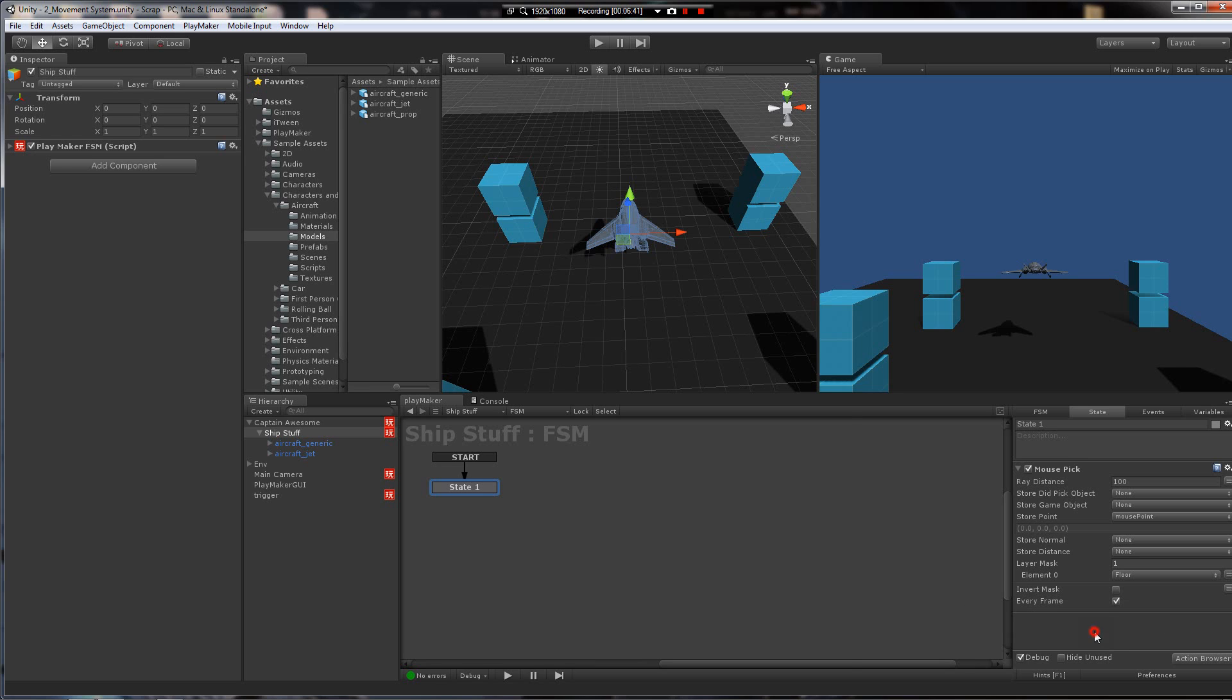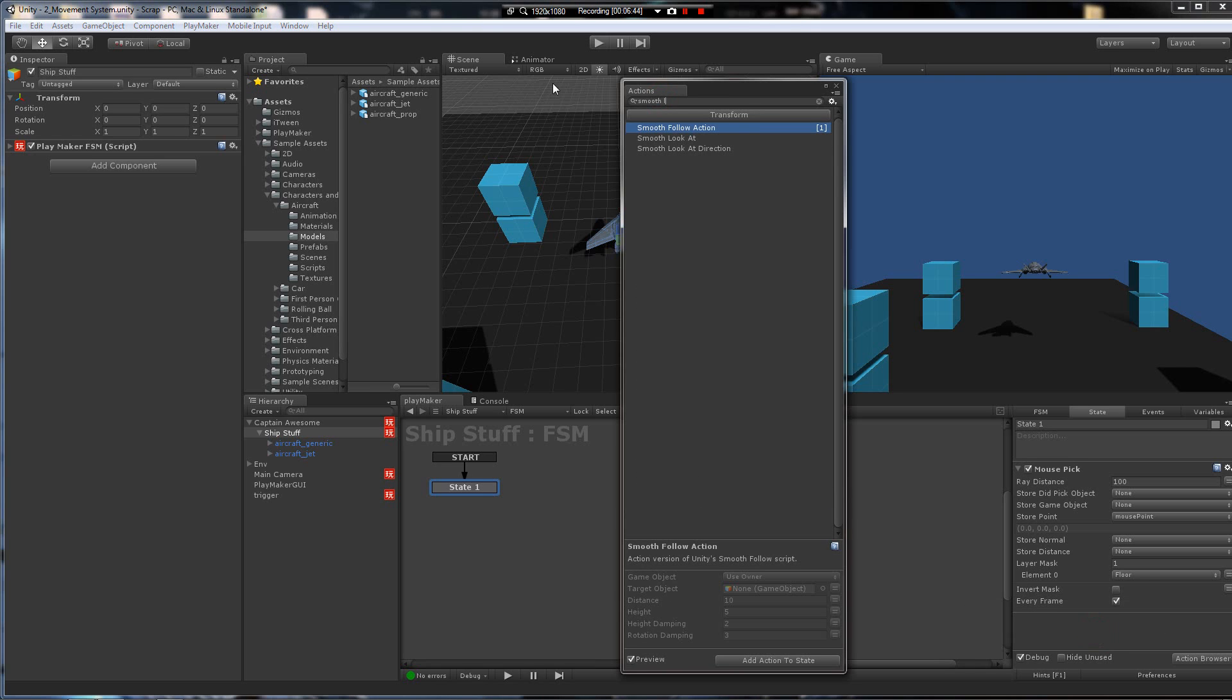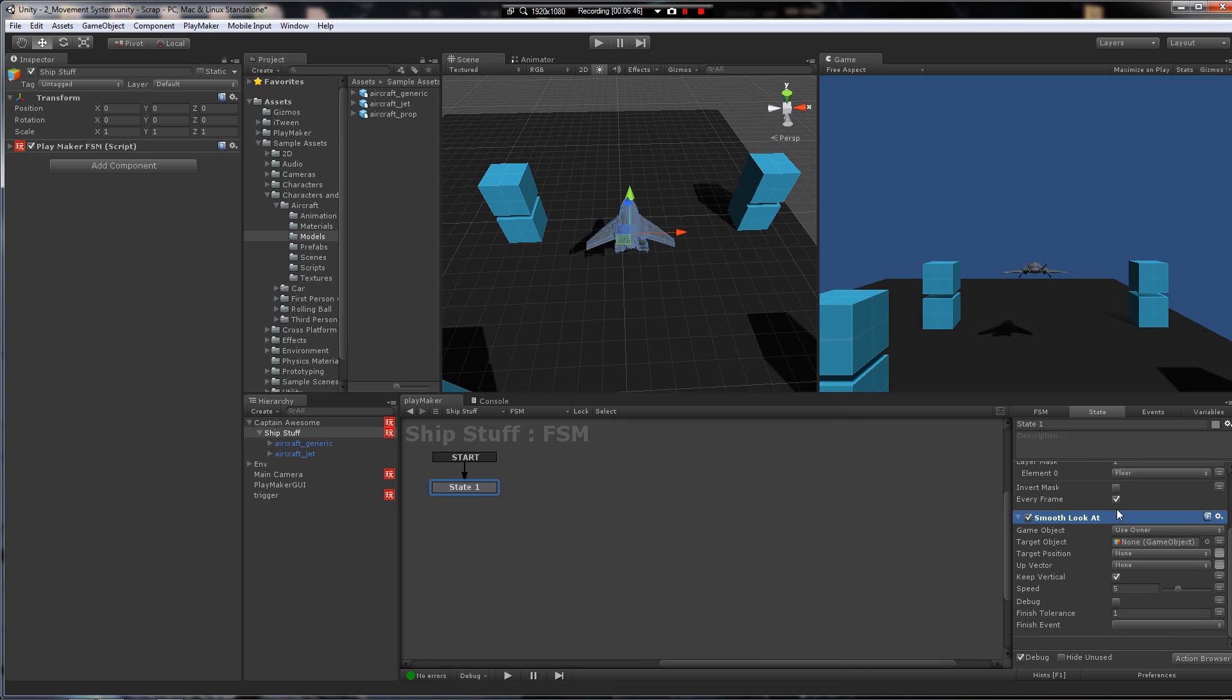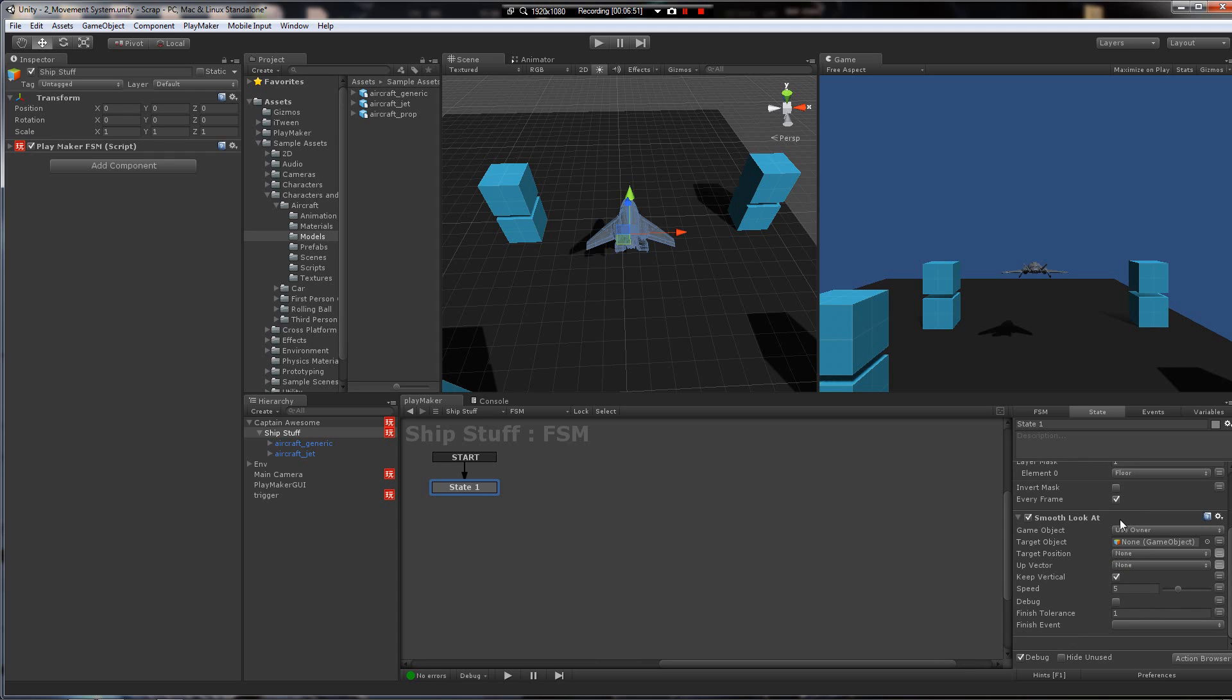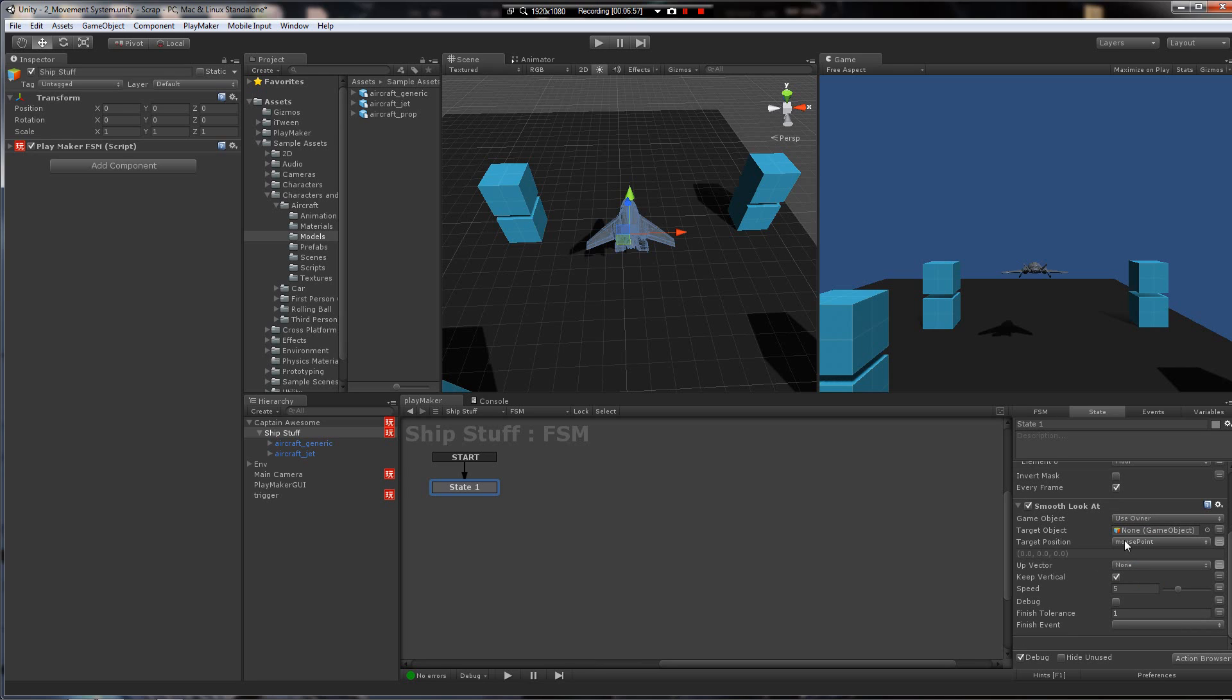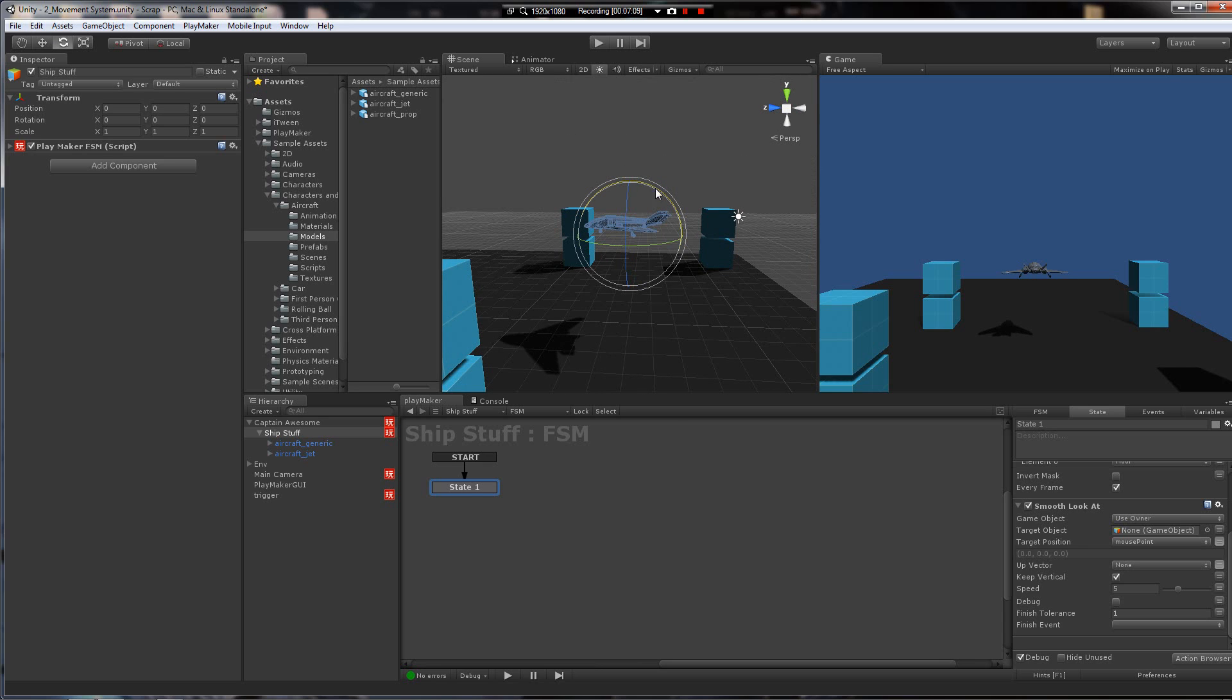Okay, so we're going to add now a smooth look at. So we've stored the position that the mouse has intersected with. Now we're going to look at it. All you've got to do is smooth look at, target position, mouse point. And you're going to do keep vertical so that if this is off, it would actually look down at the... It would rotate down because it has to look down to see the point, right? So if you keep vertical, then it won't turn down. That's what we want.